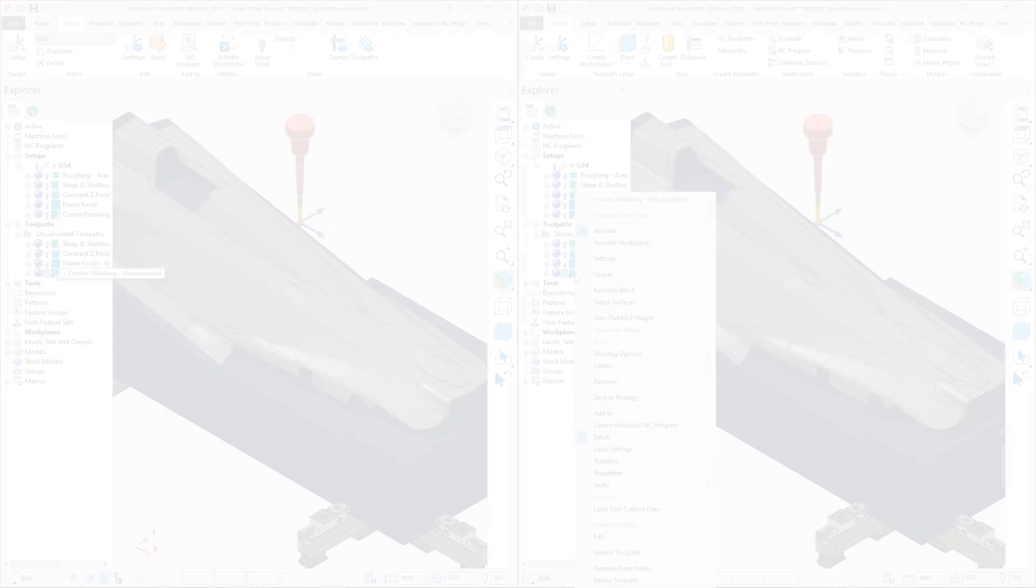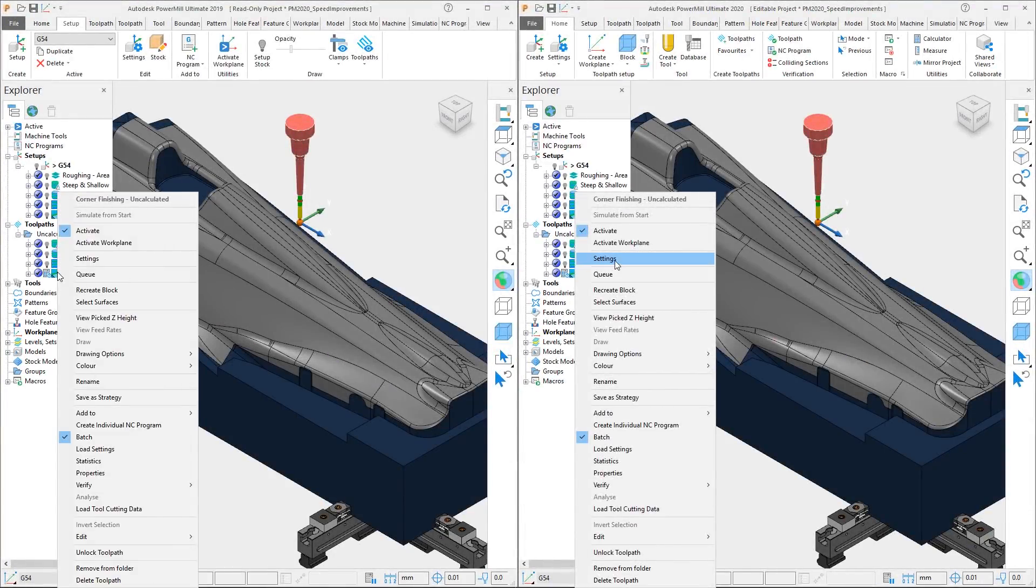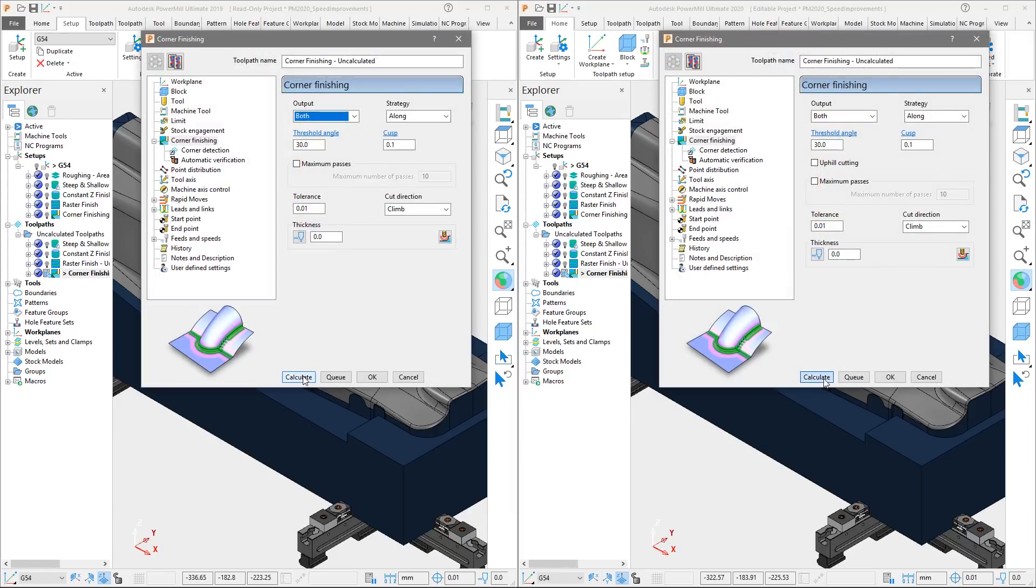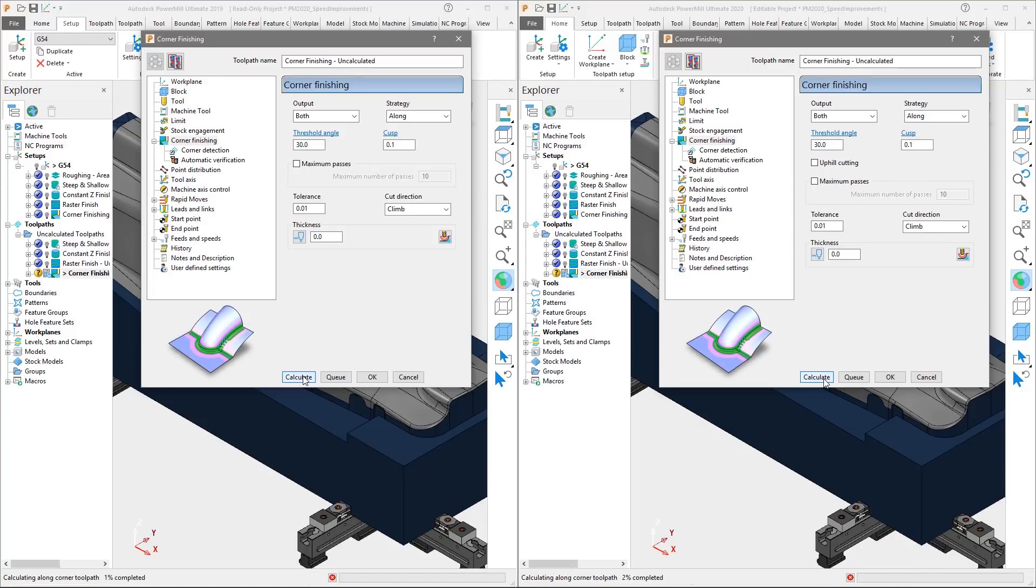The final toolpath we will look at is the corner finishing operation. For the final time, we will activate the toolpath, access the settings and press calculate. For this toolpath, we are using a 10mm ballnose tool to machine the corners using the 30mm tool as a reference.